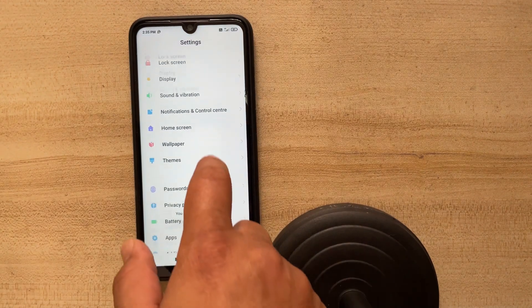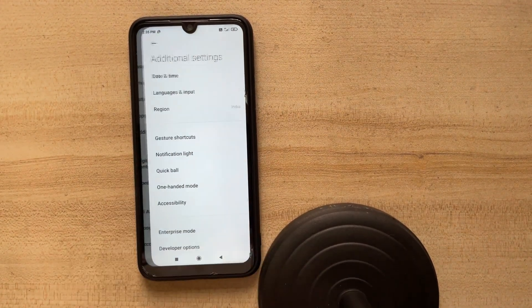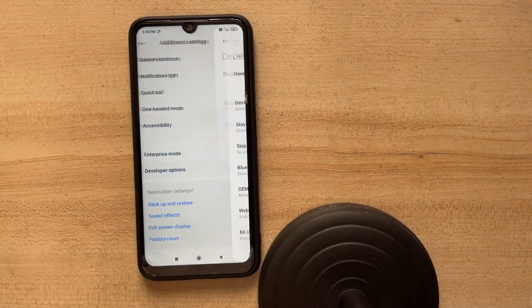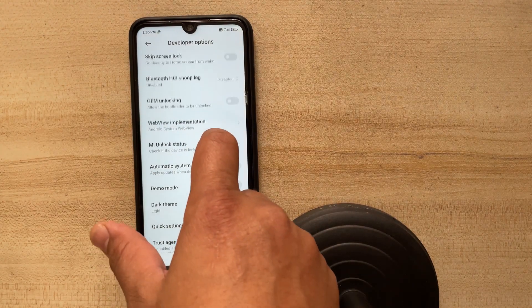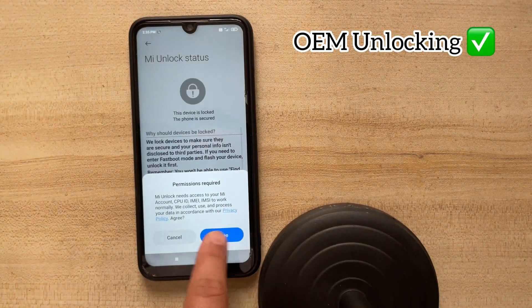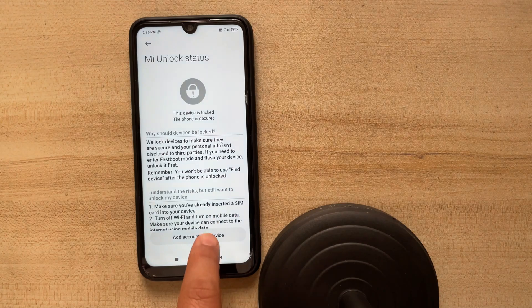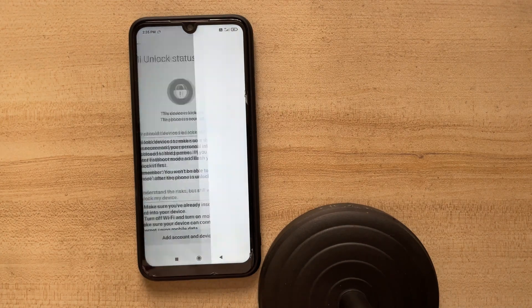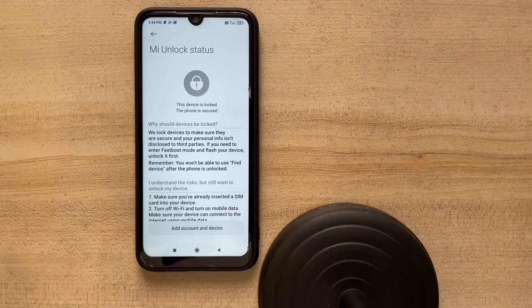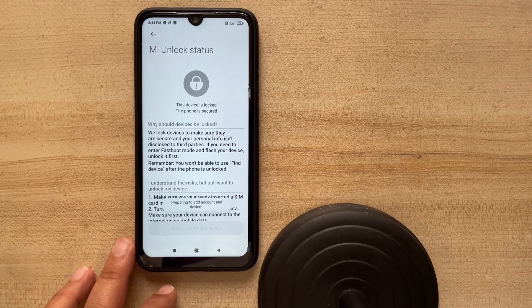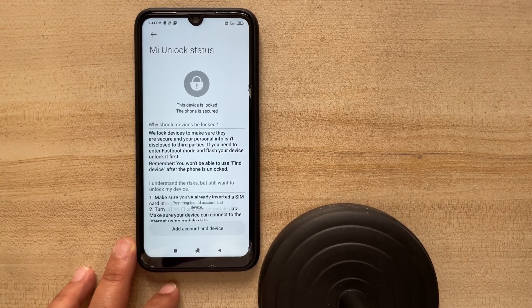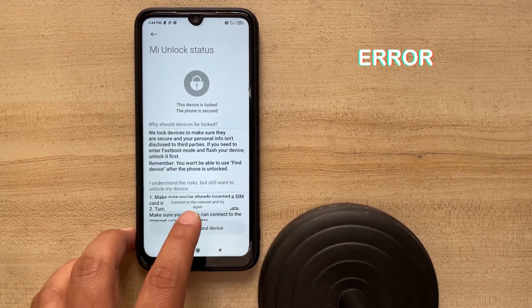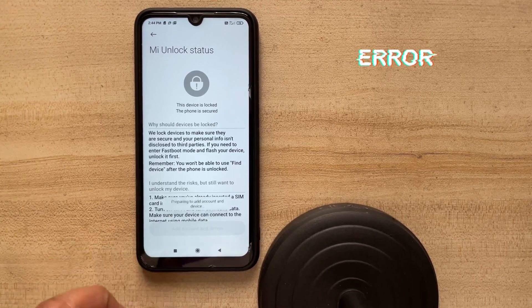Once it is turned on, you have to go inside the additional settings. There you can find the developer options. And here you have to turn on the OEM unlocking and then go inside MI Unlock status. You have to add the account if you have not added already. So I've signed in as required, turned off the Wi-Fi, turned on the mobile data.